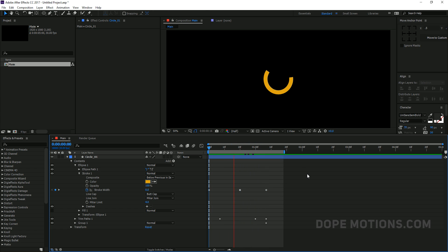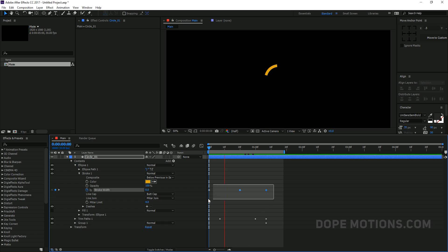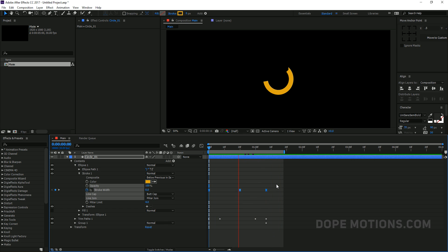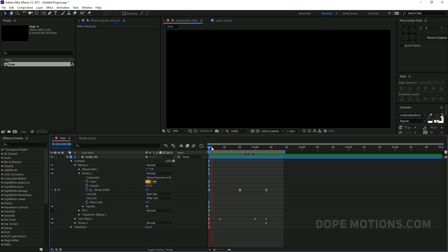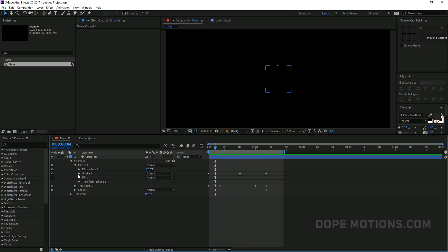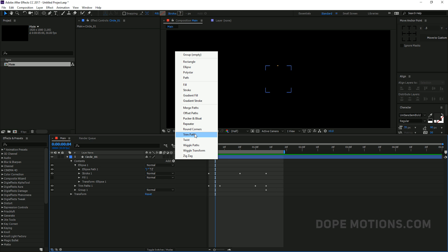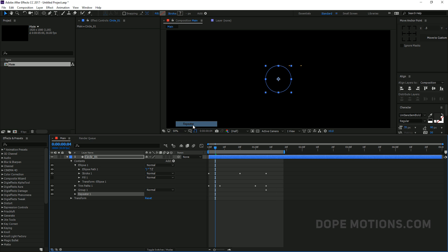Now we have the stroke animation looking pretty good. I'll select the keyframes and ease them, and that is looking pretty okay. Then I'm going to go ahead and add a Repeater.